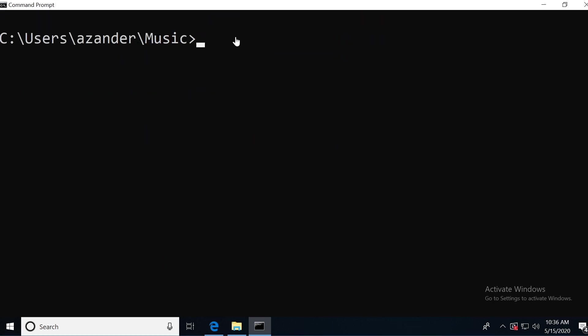It is possible to chain this together. If I wanted to go into a folder called music and then a folder inside of that called songs, I could then move into the folder structure like that. I don't have to move into the folder one by one. I can select multiple folders to go into.